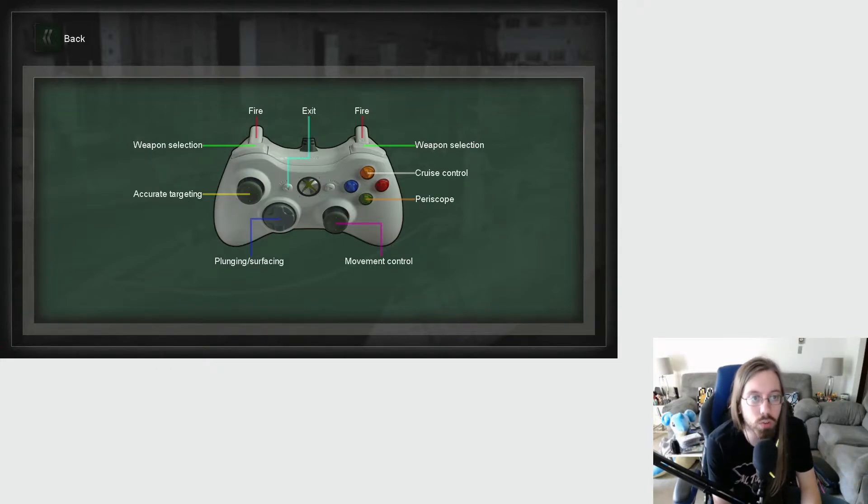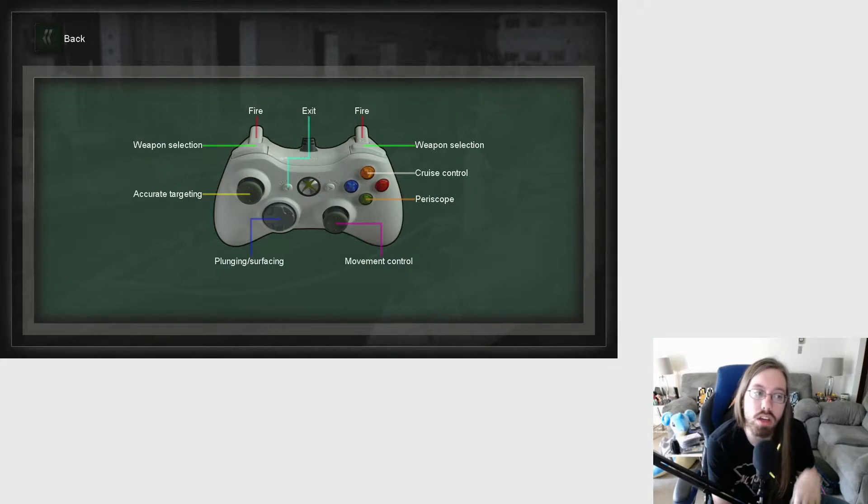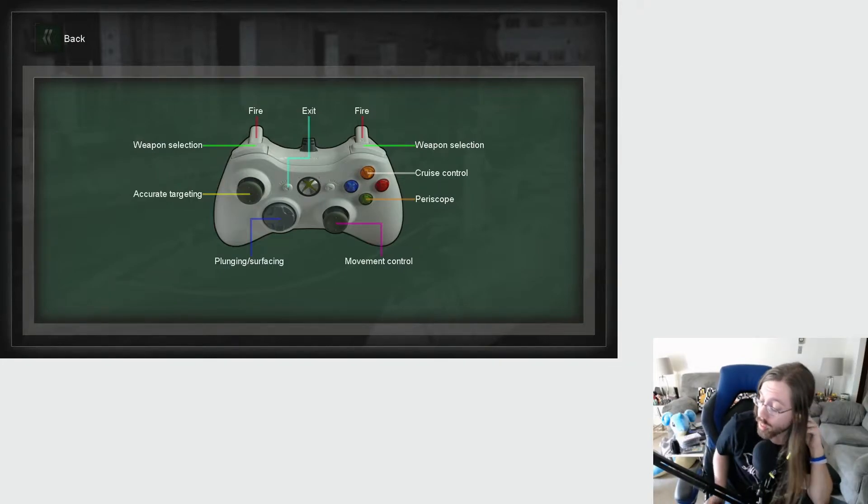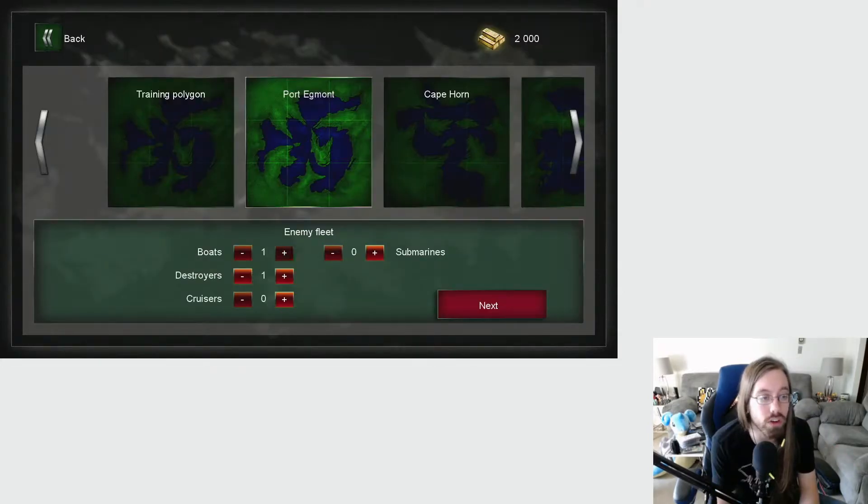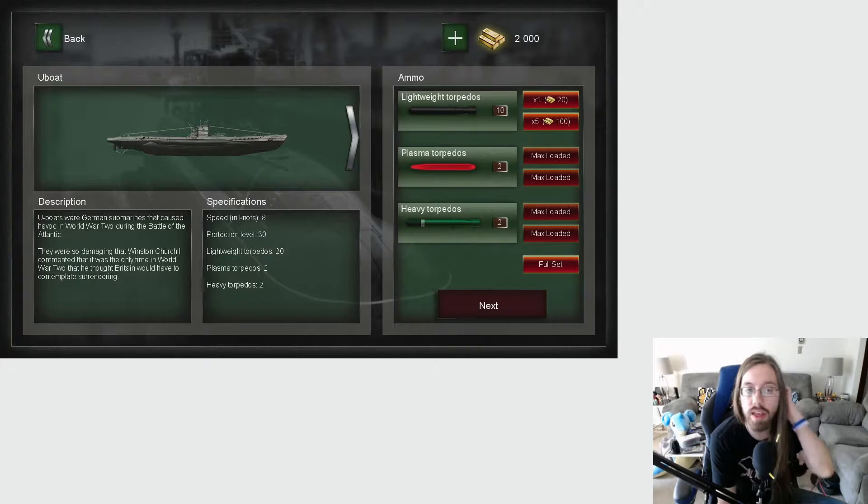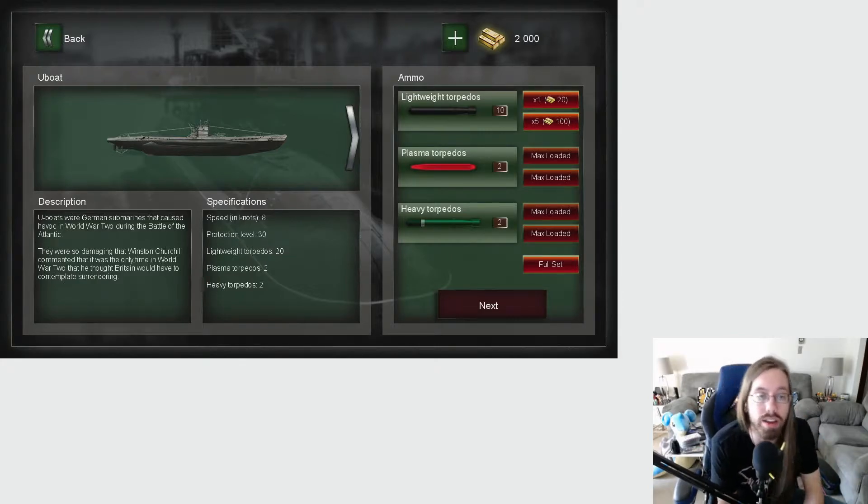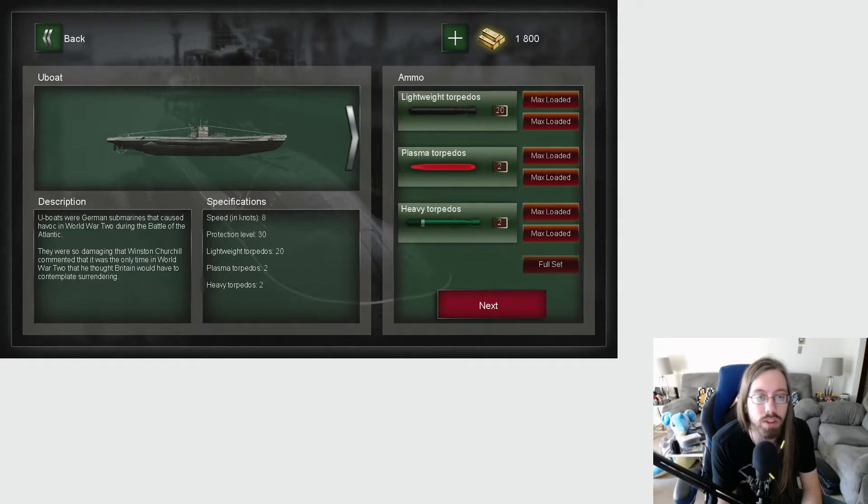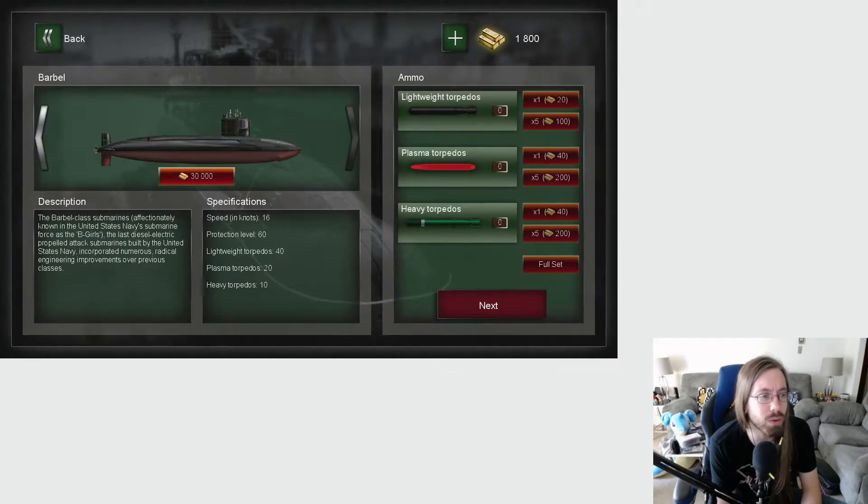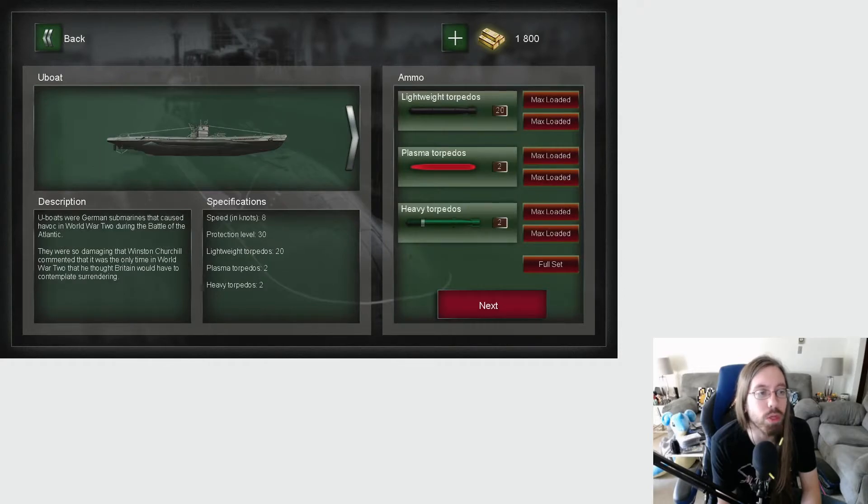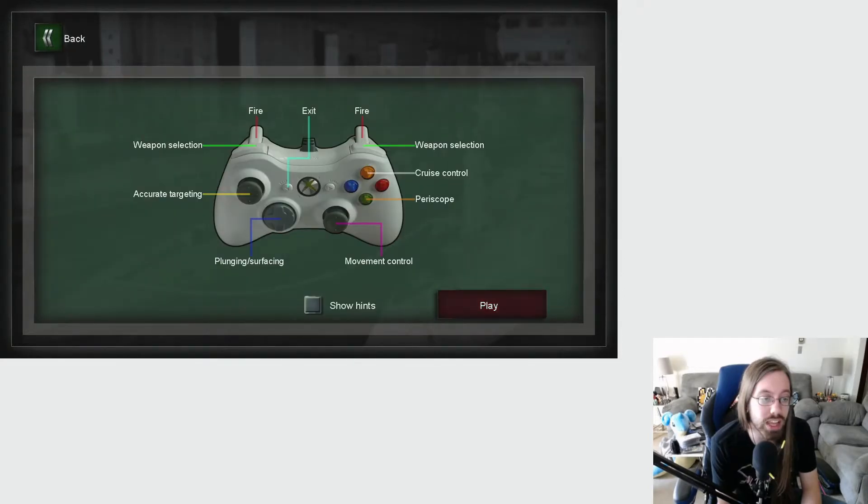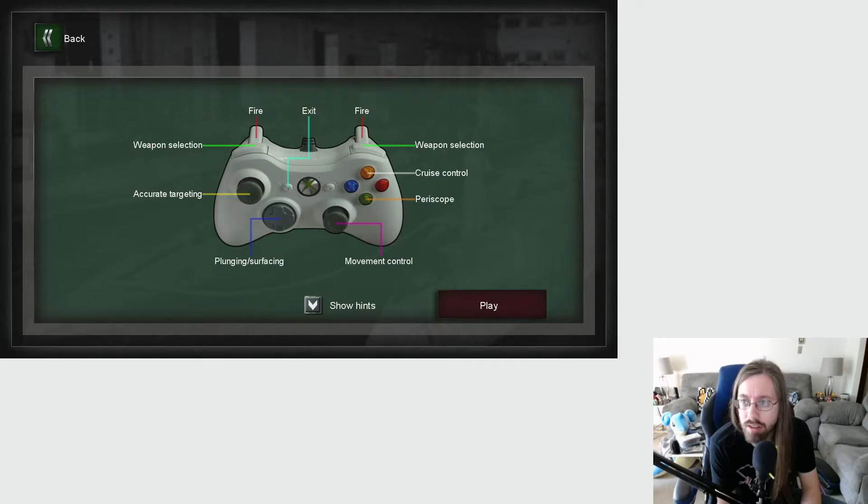There's also no sound. There has not been a single sound yet. Are there going to be sounds at some point? Oh, you know what? I didn't look at how to play. I'm rushing through this game. You know what, let's slow down. I took off my hoodie a while ago. I'm starting to cool down. I have a little bit of patience. Let's see how to play. Okay, fire is one of the triggers, weapon selection, cruise control, periscope, movement, plunging and surfacing, and accurate targeting.